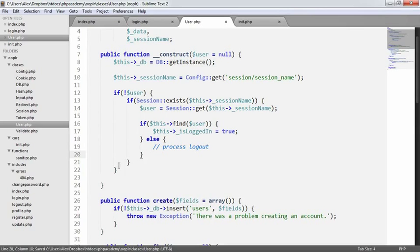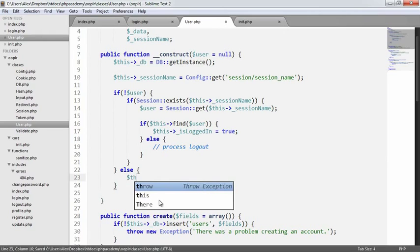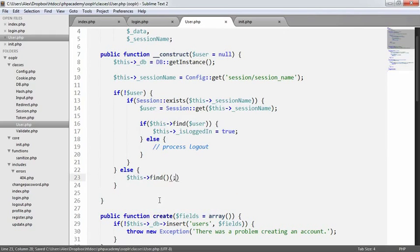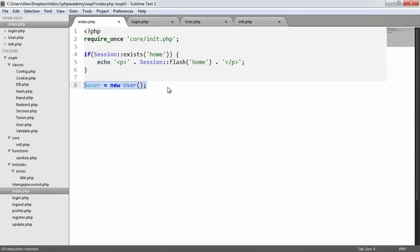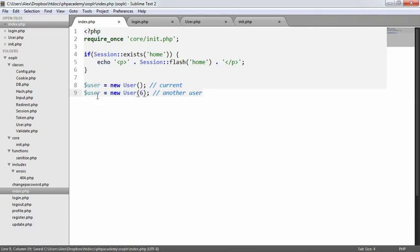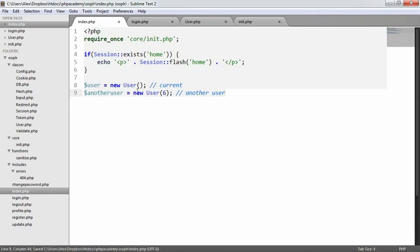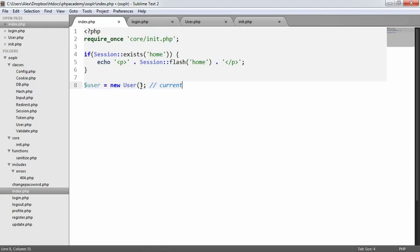So now what we want to do is if the user has been defined, we want to say this find user. And what that will do is allow us to also grab a user's data of the user that isn't logged in. So in effect, what we could do is we could say user equals user. So this will be the current user. And this will be another user. Only if we define that. So we can say another user, for example. So we can use both of these in the same way, but we're going to be picking which user we want to get. But by default, we're going to be picking the current user's details.